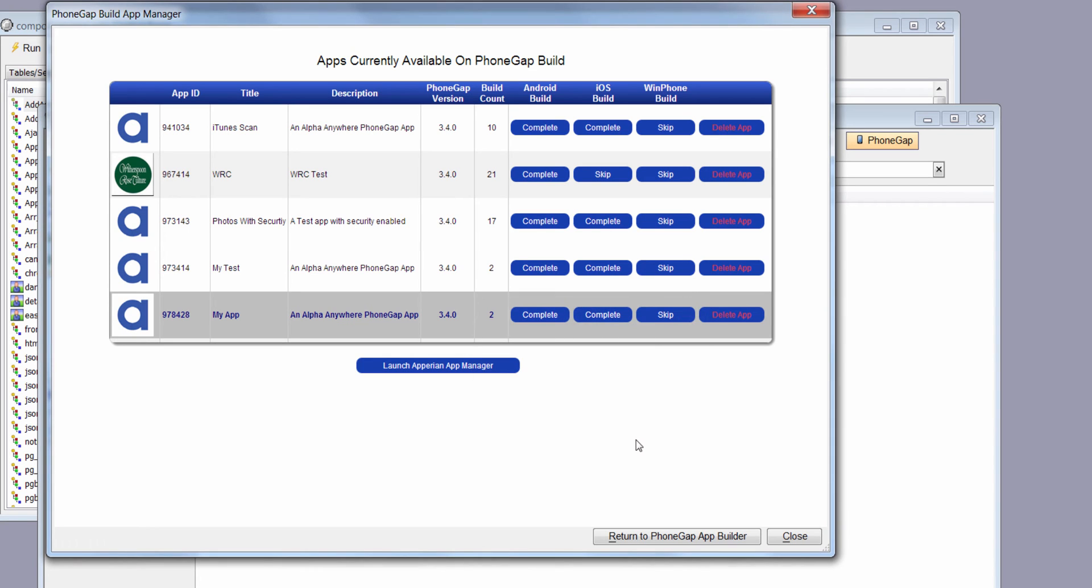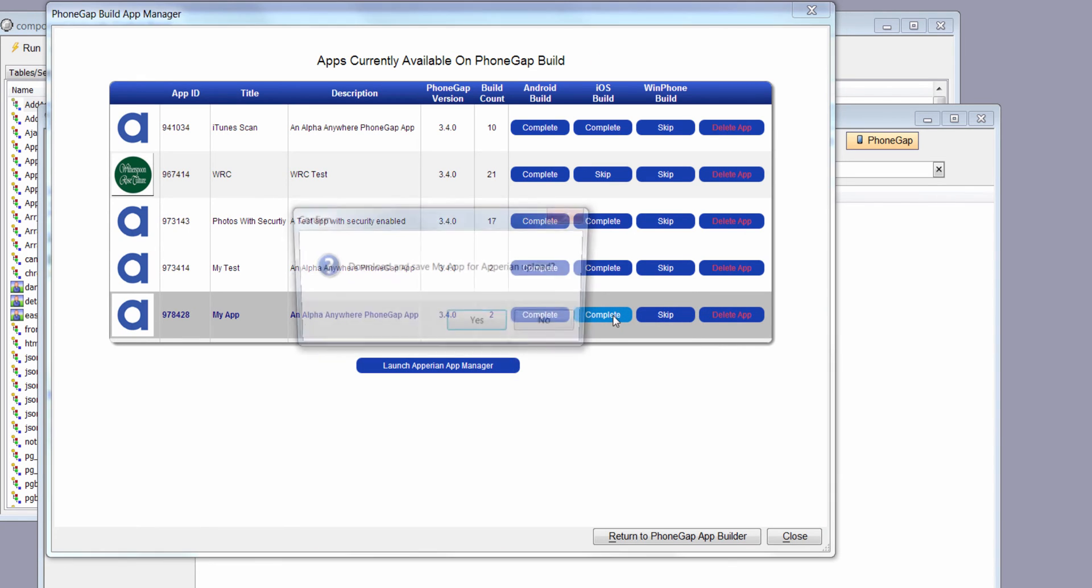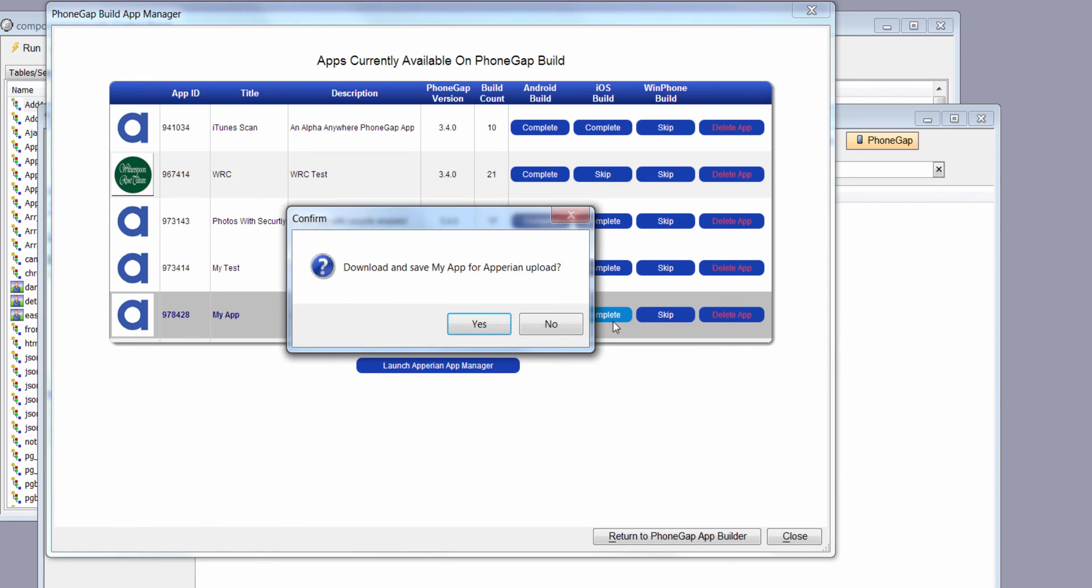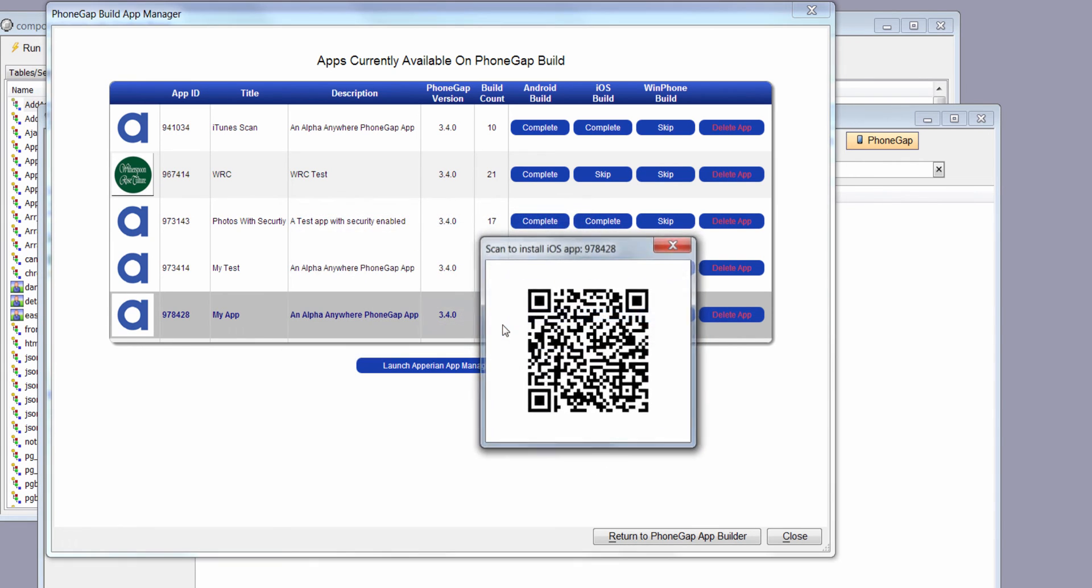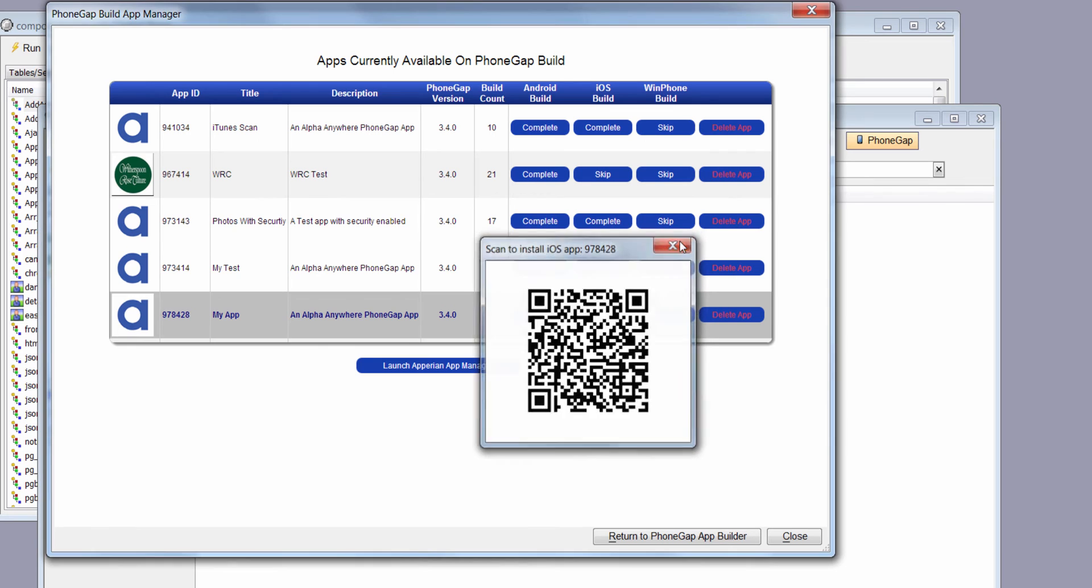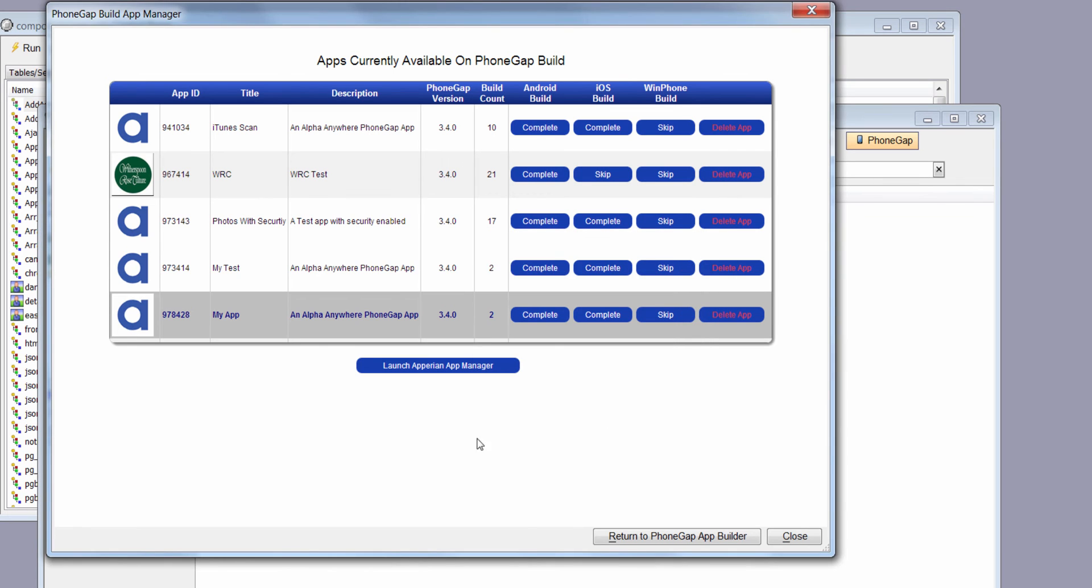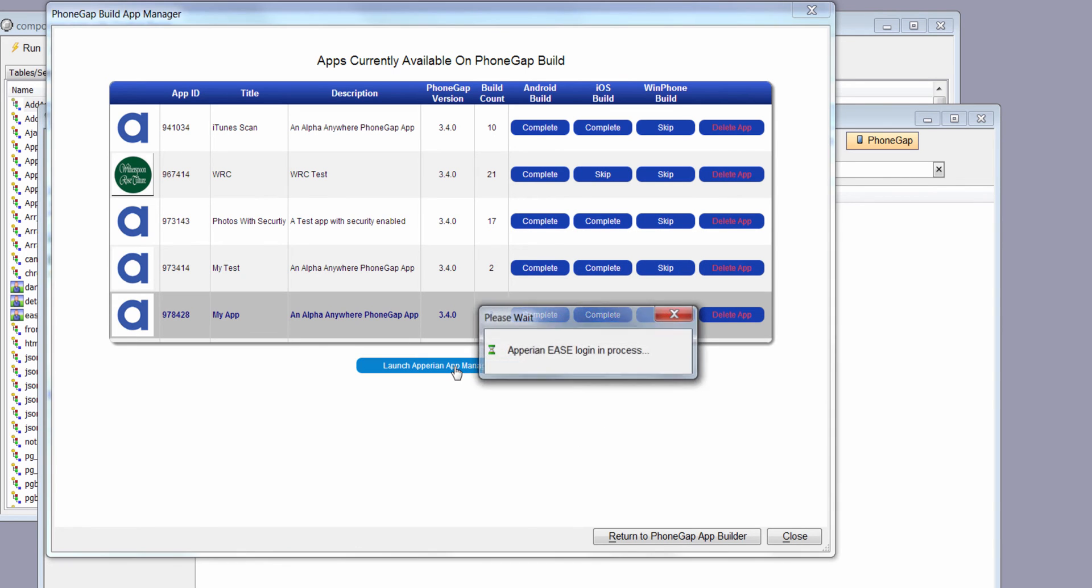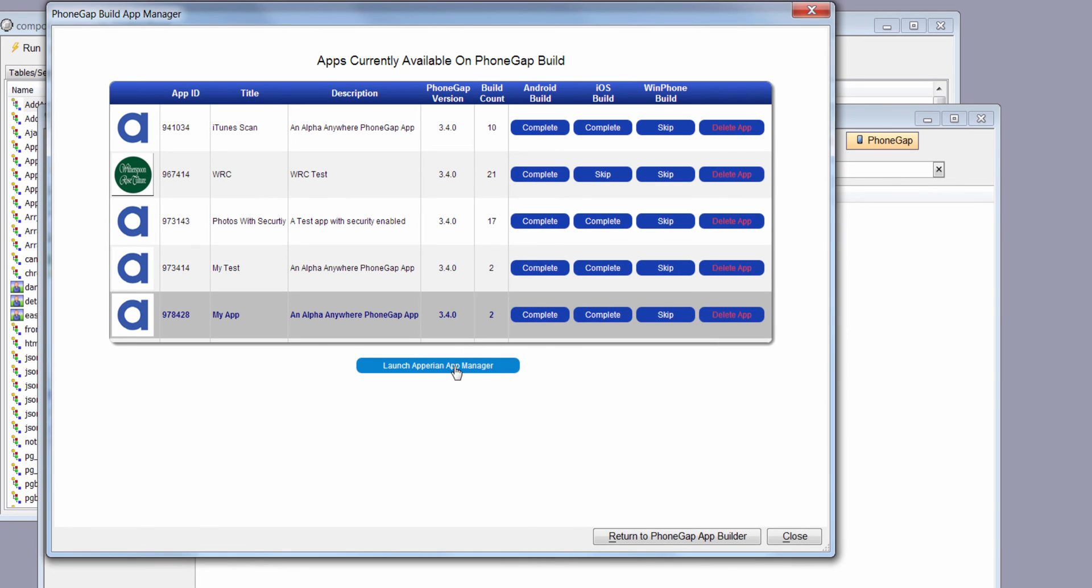I'm going to go ahead and do that. On my complete, I'm just going to click on that, and it's going to say, would you like to save this for upload? I'll say yes. That's happened in the background. Now, I could scan this right here, and it would install the app on my iOS device. But I'm not going to do that. I'm going to go back into my manager.